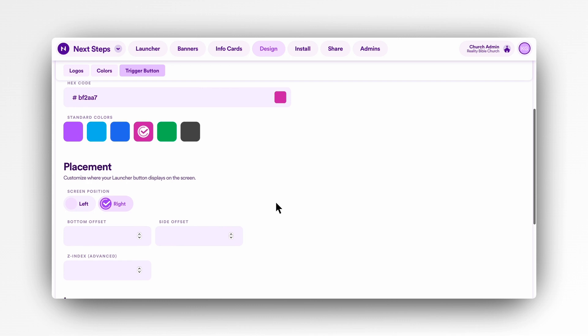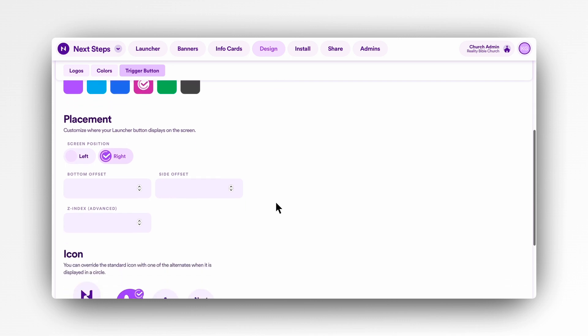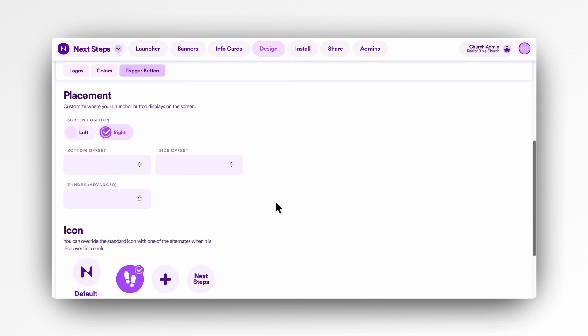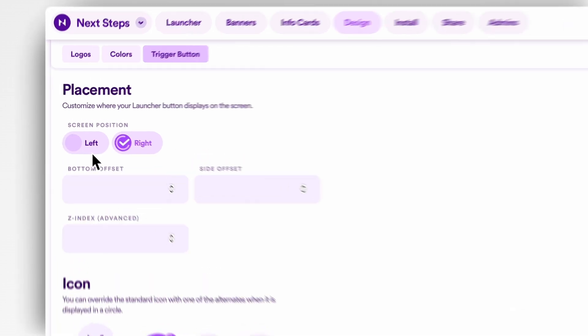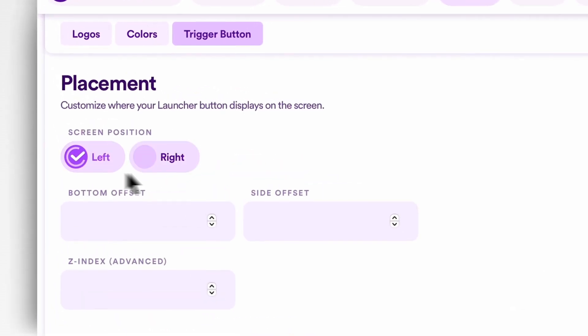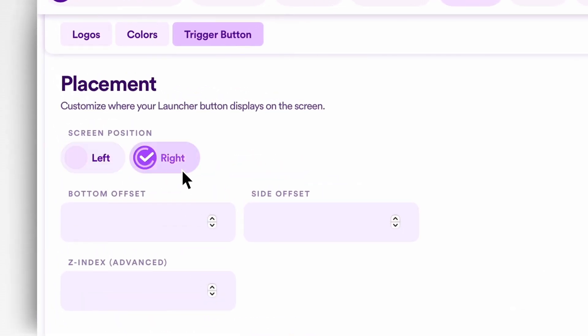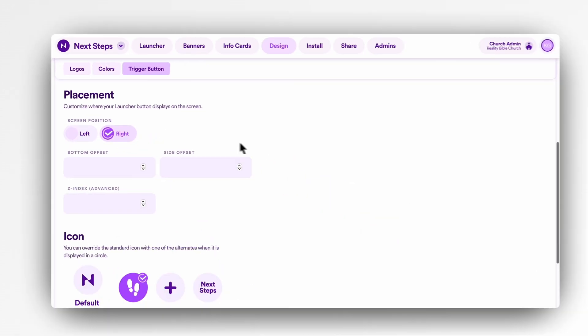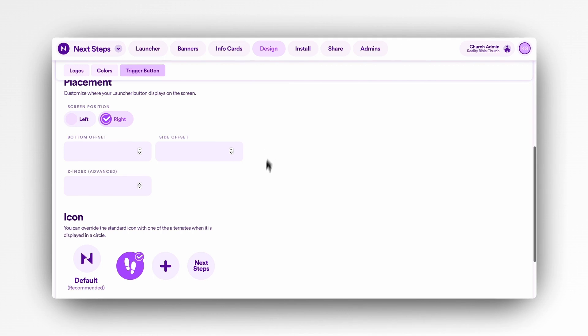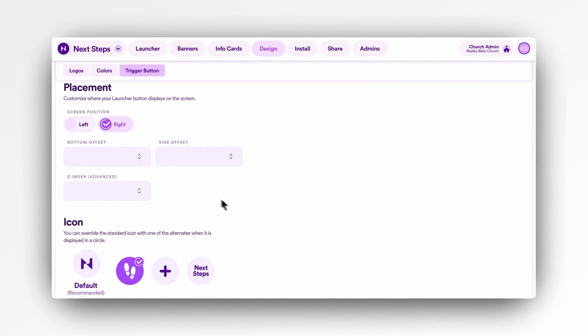Once installed, the launcher button will load in one of the bottom corners of your website, but it's up to you which side—left or right—it loads on. If you need to apply precise adjustments for how close to that corner the button loads, you can do that. However, this is an advanced concept.